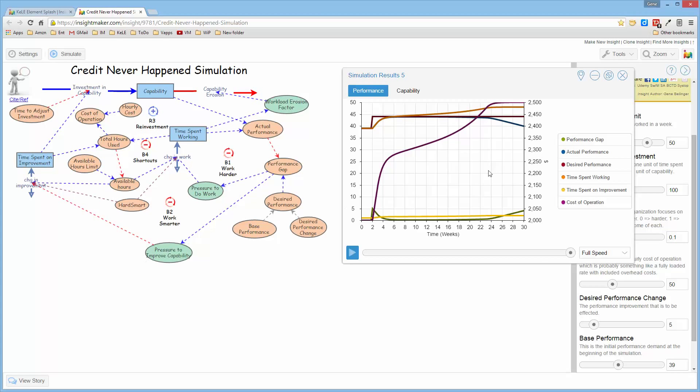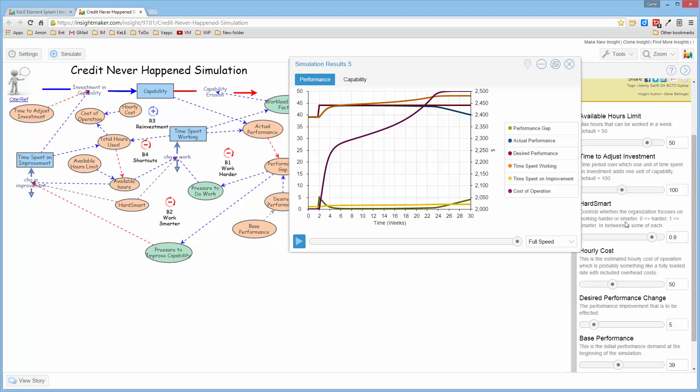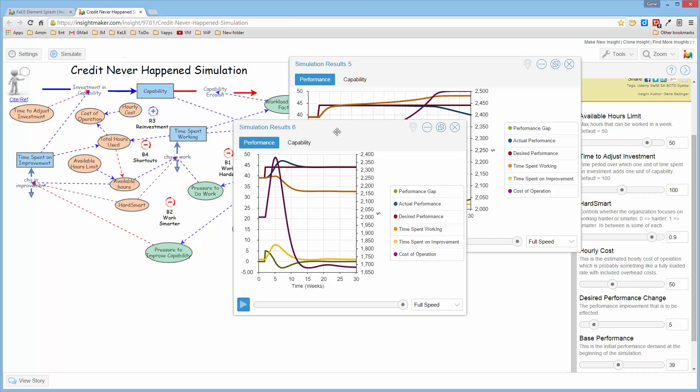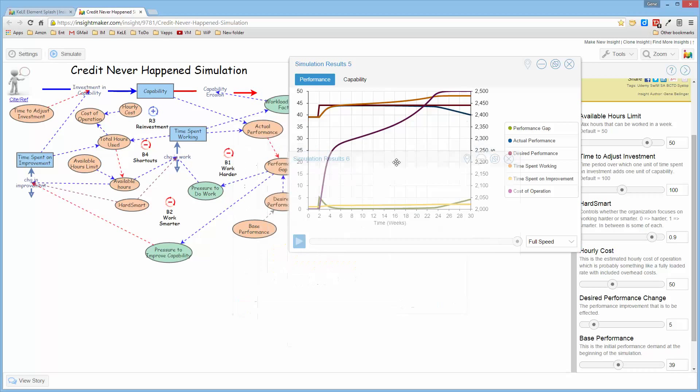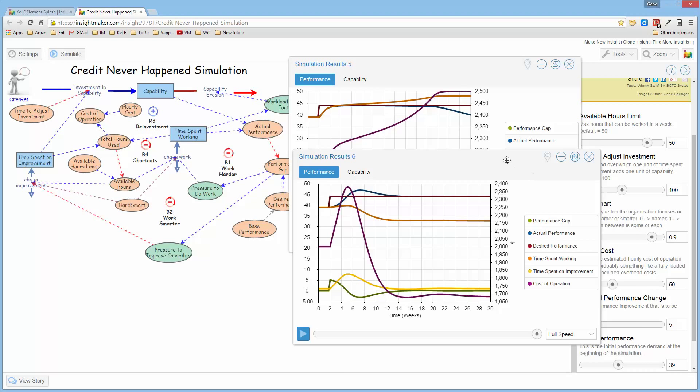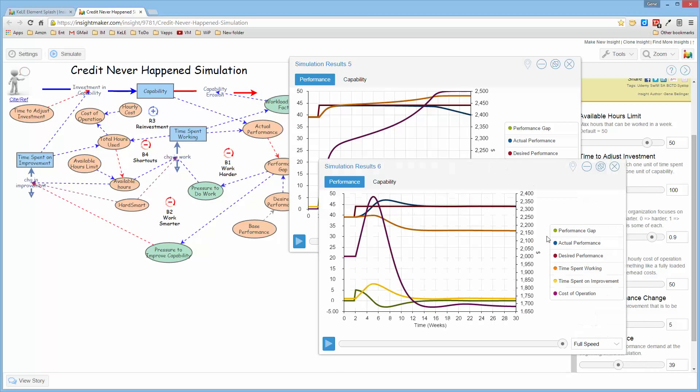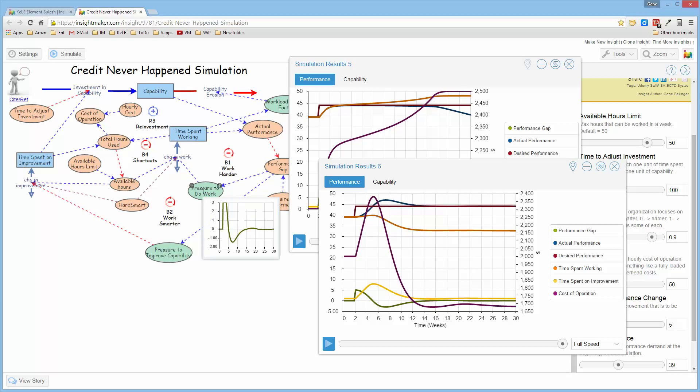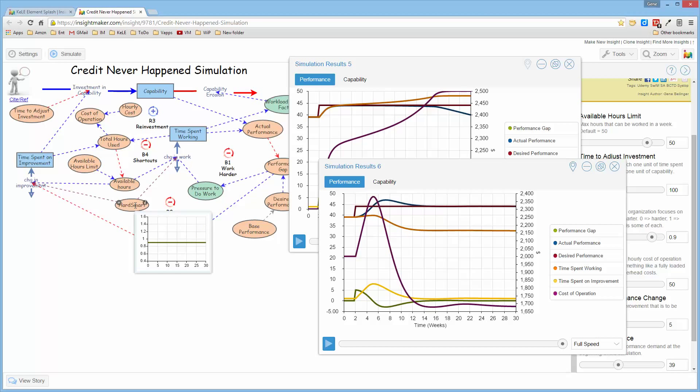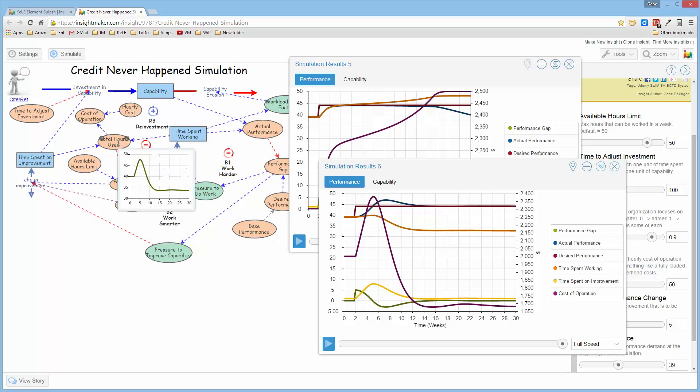Now, this was done with the choice of working harder as opposed to smarter. So let me unlink this. Let me change this to 90%, meaning I want to spend most of my effort working smarter than working harder. And if I run this simulation, you can see how this result is very different than the previous result. So now if I go ahead and link this result to the simulation, when I now mouse over these elements, it shows me the graphs for those elements with that set of parameters established that produce this result.